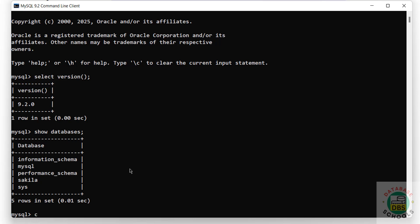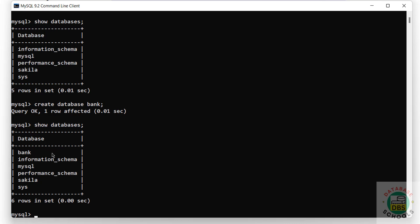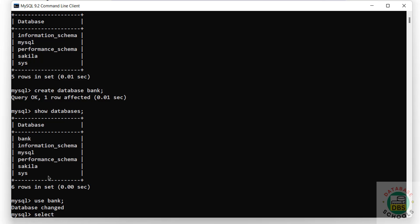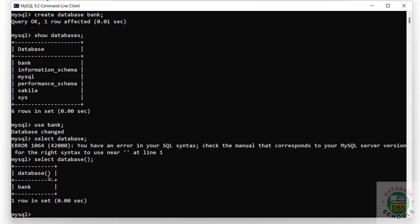Now create a database using CREATE DATABASE and give the database name. Verify again - the database has been created. Let us switch to this database and create a table. Verify the current database using SELECT DATABASE() - we are in the bank database.